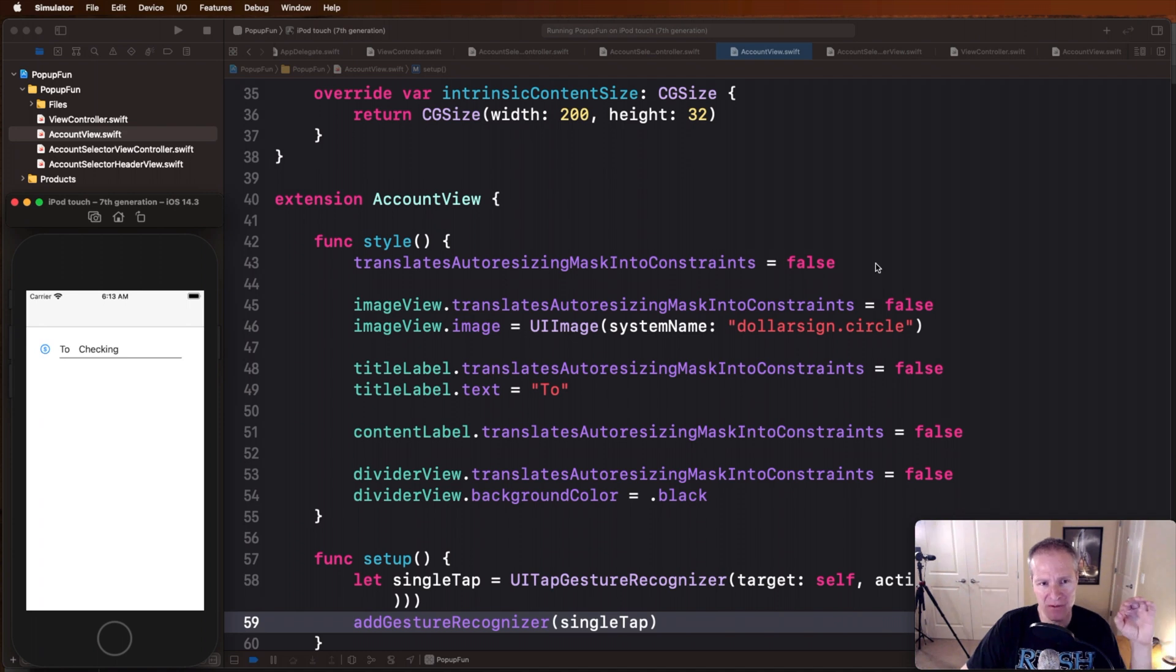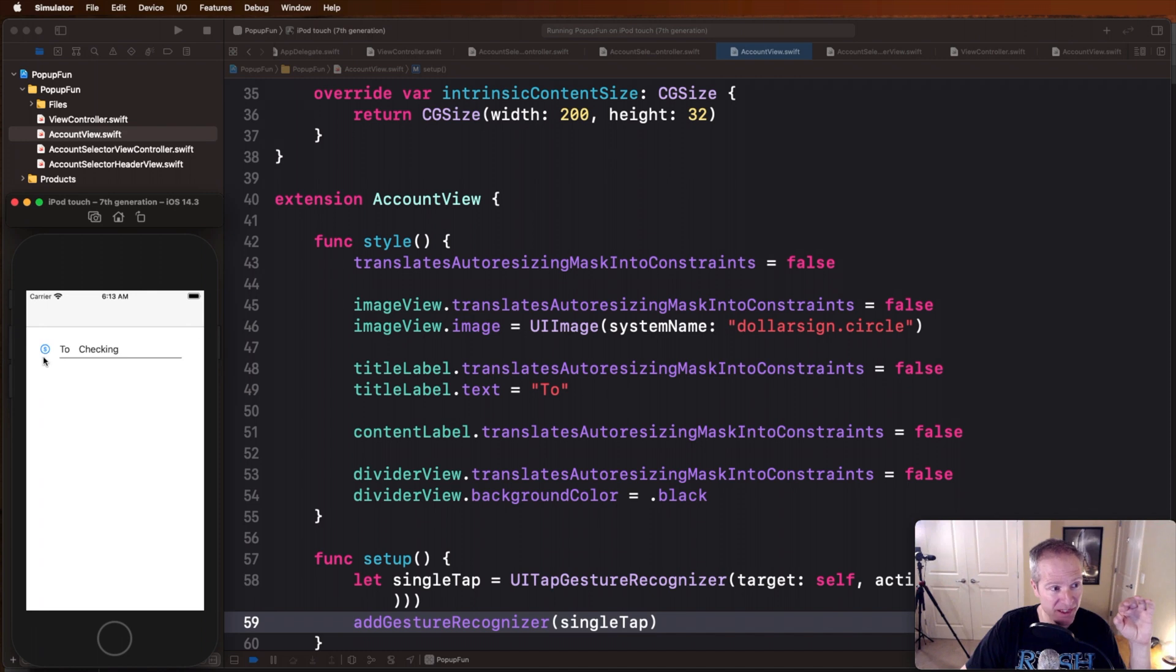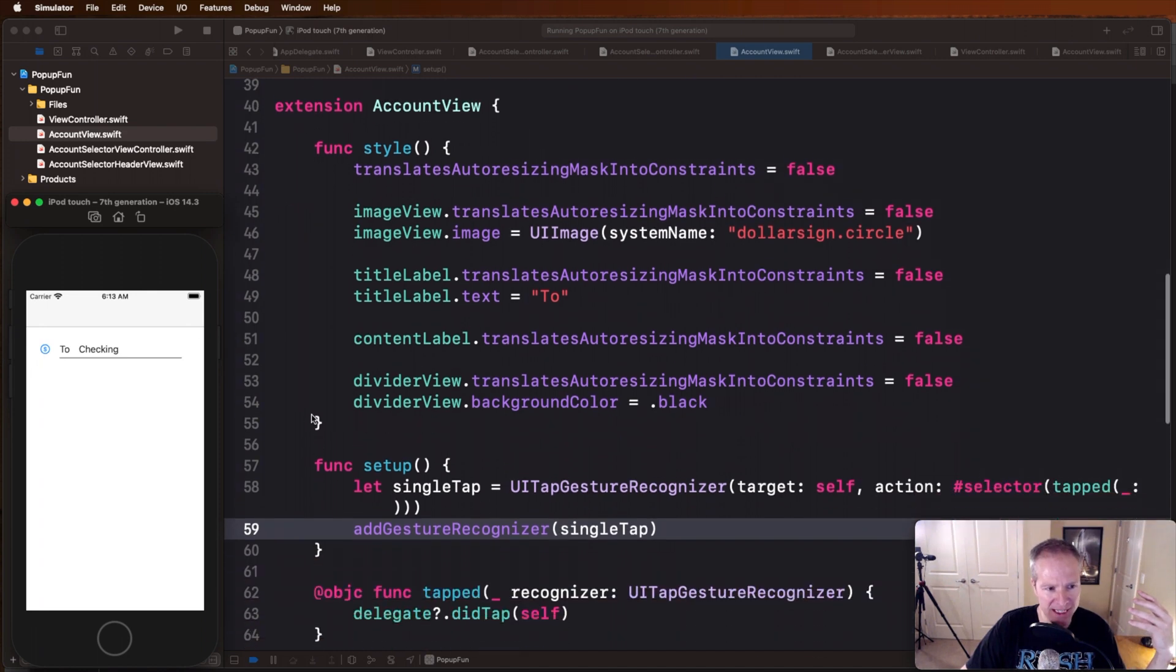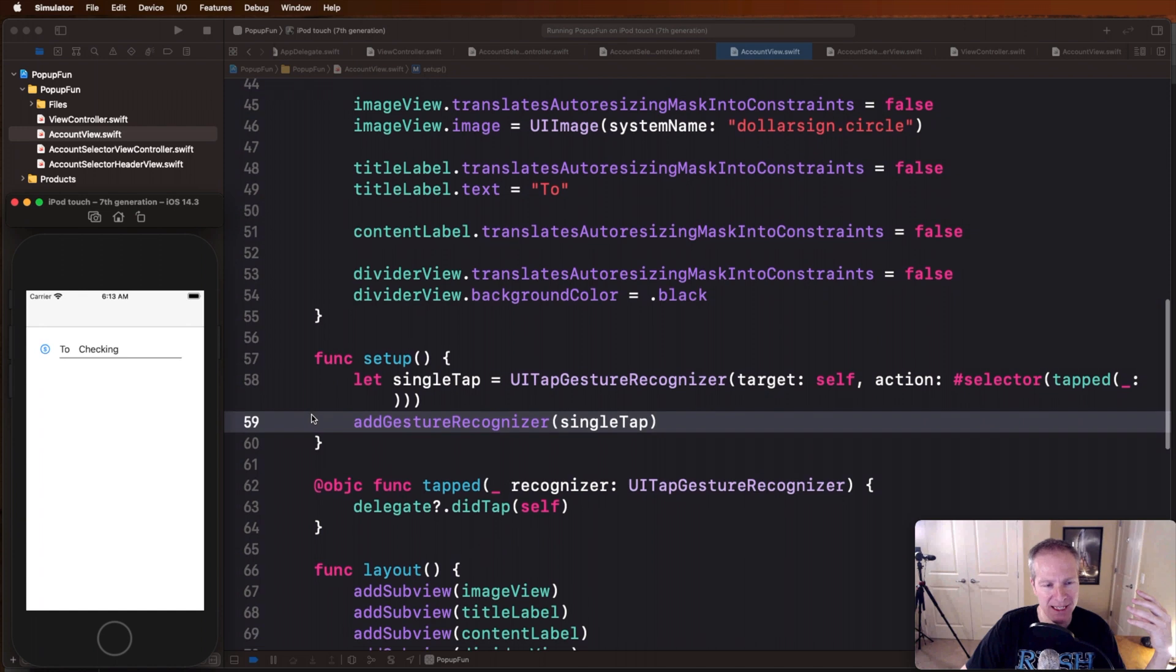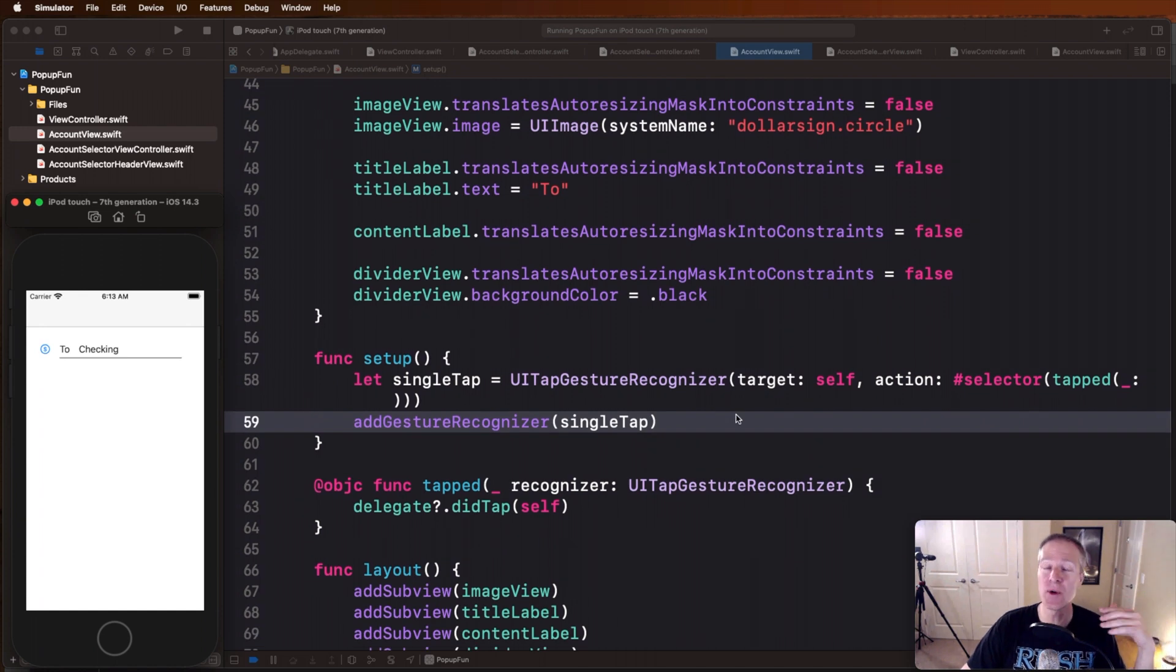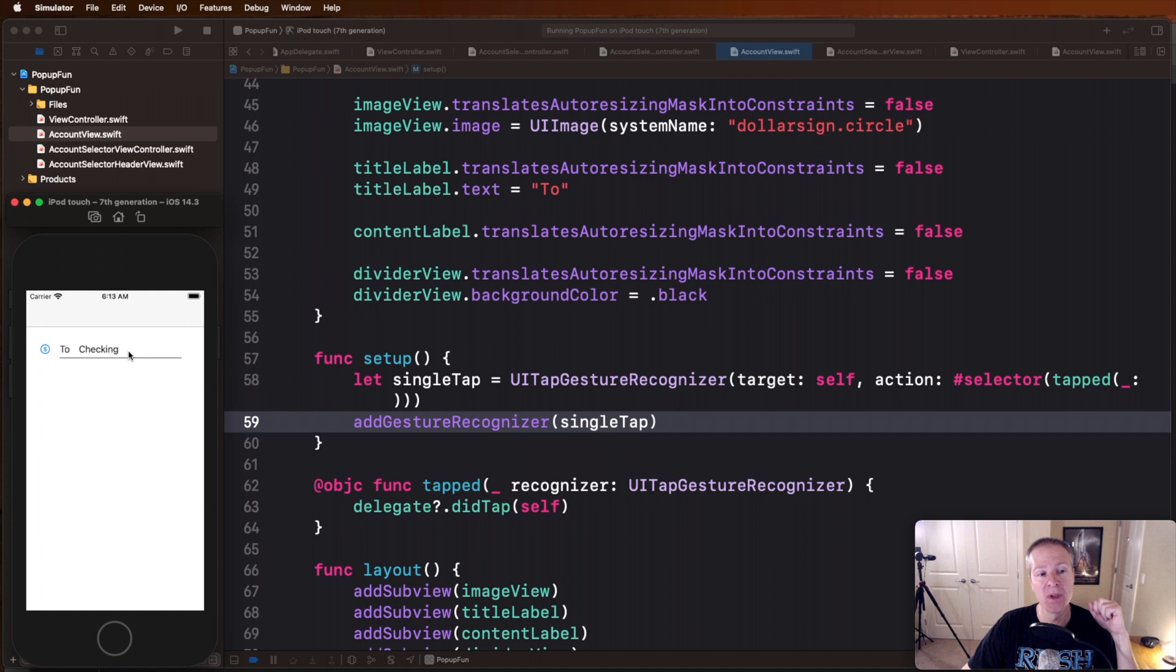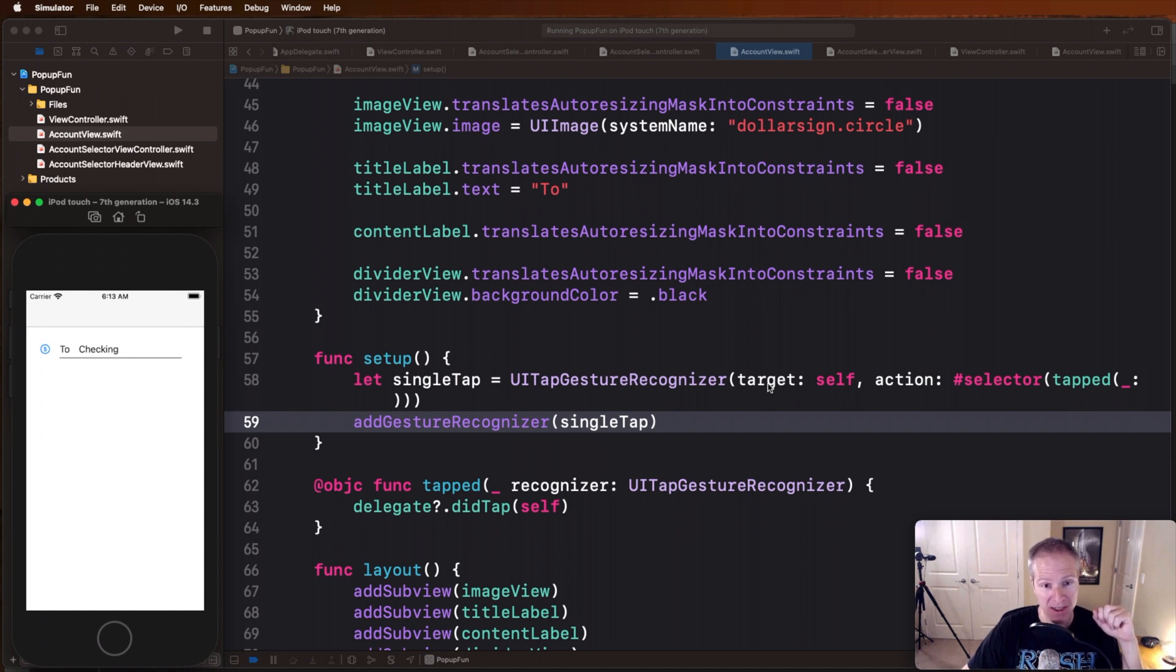And then down here we're just building it, we're just styling it, doing all of our good auto layout stuff. Here's that SF symbol I mentioned, dollar sign circle, that's what's giving it this image here, just setting some properties on the text. And then here is how we make this entire view tappable, we use something called the UI tap gesture recognizer.